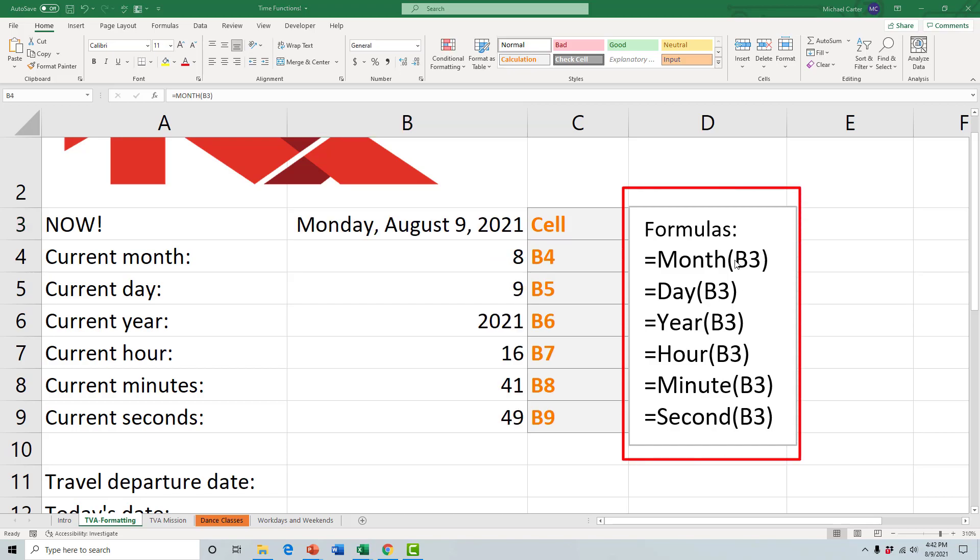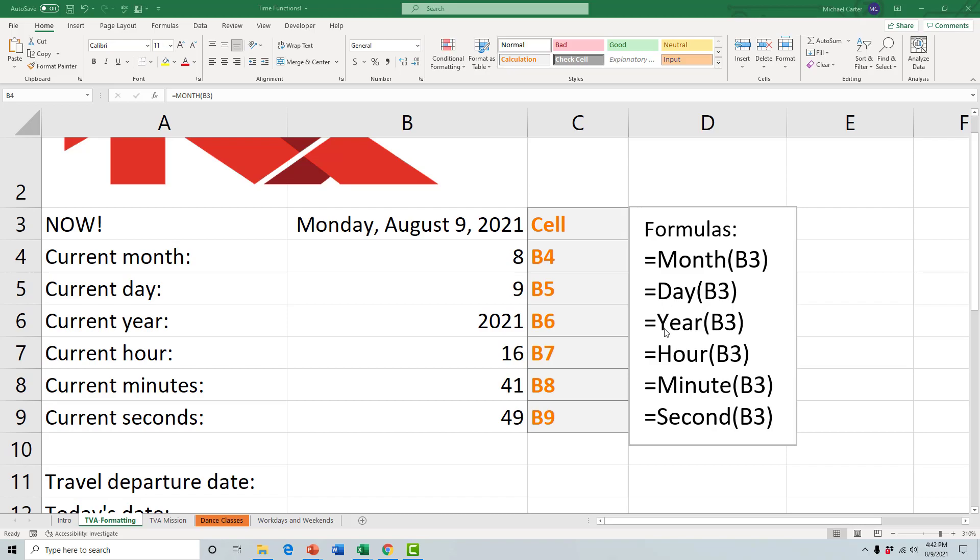By using the formulas in this square here, we know that the current month is the eighth month, August. The current day is the 9th of August. We know that the current year is 2021. The current hour, well it's 16, which is 4 p.m.